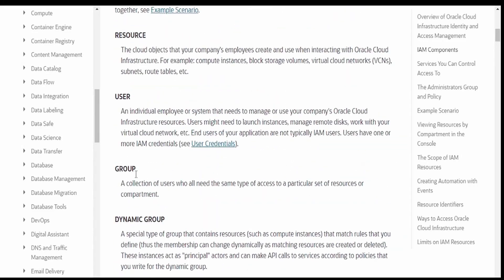In this video, our focus will be on creating a user and assigning it to a group. A group is nothing but the collection of users with the help of which we can assign that group to a particular set of resources or a compartment where they have access, read access, manage access, inspect access and all. We will learn what all those signify in detail in our coming videos.